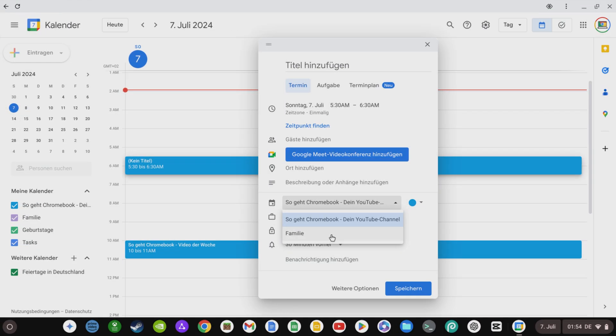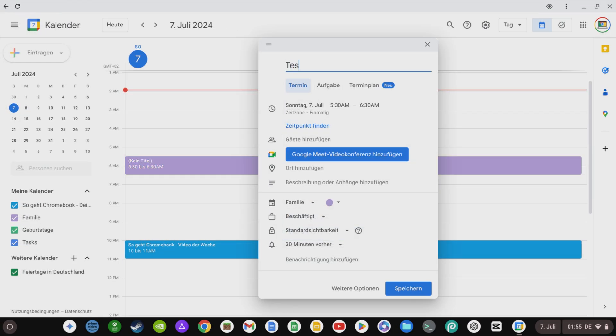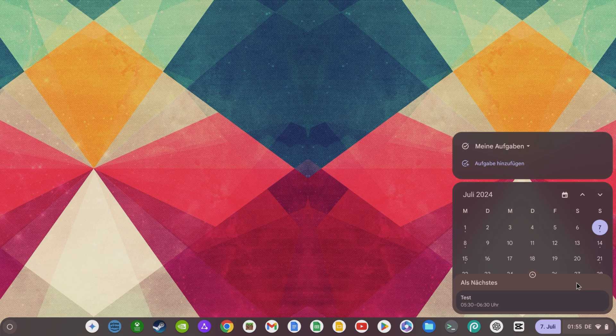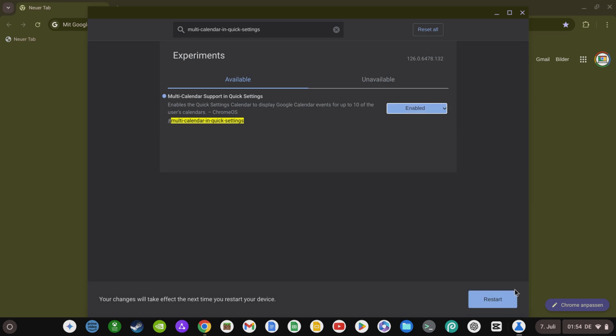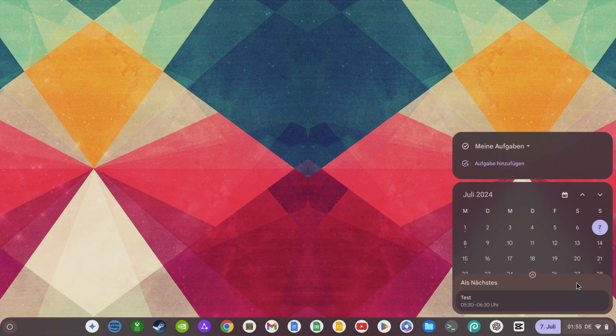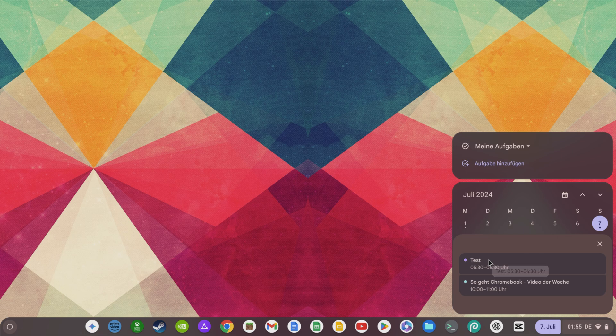If you use multiple calendars in Chrome OS, you now also have the option to keep an eye on them in the quick calendar overview in Chrome OS. Activate the flag hashtag multi-calendar in quick settings flag, and then restart your Chromebook. The events from all your Google calendars will be displayed in your Chrome OS calendar.